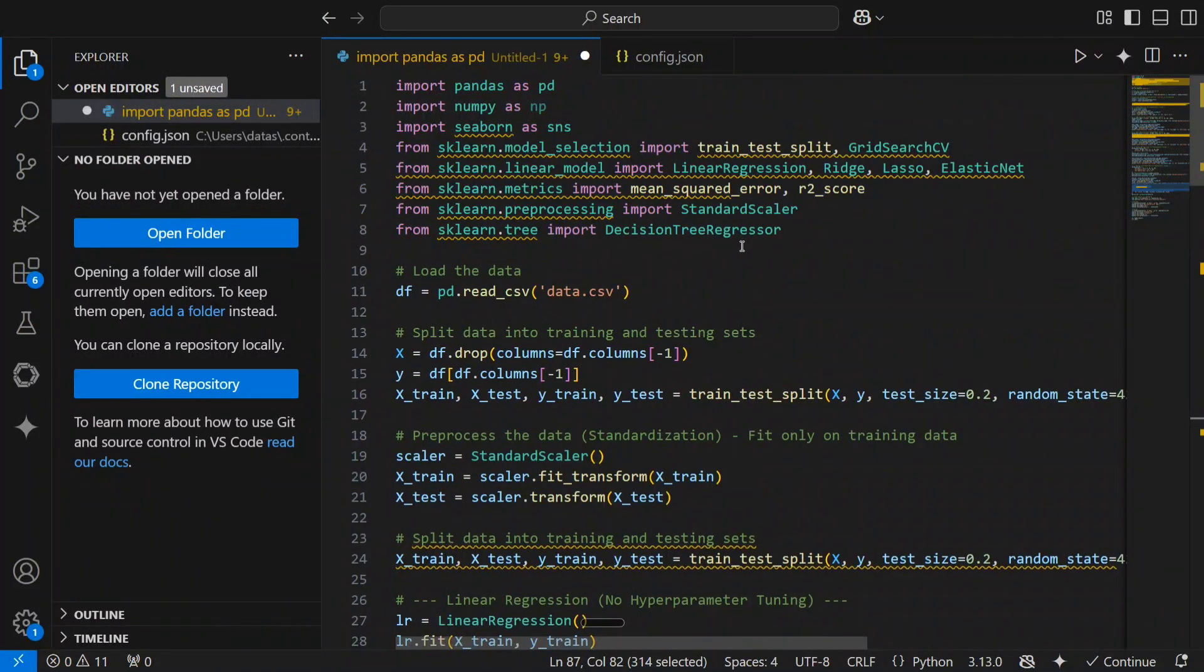So this is how you can use Google Gemini code assist for free. This uses Gemini 2.0, the best model. So I think any day the best choice for coding AI assist. Thank you so much.